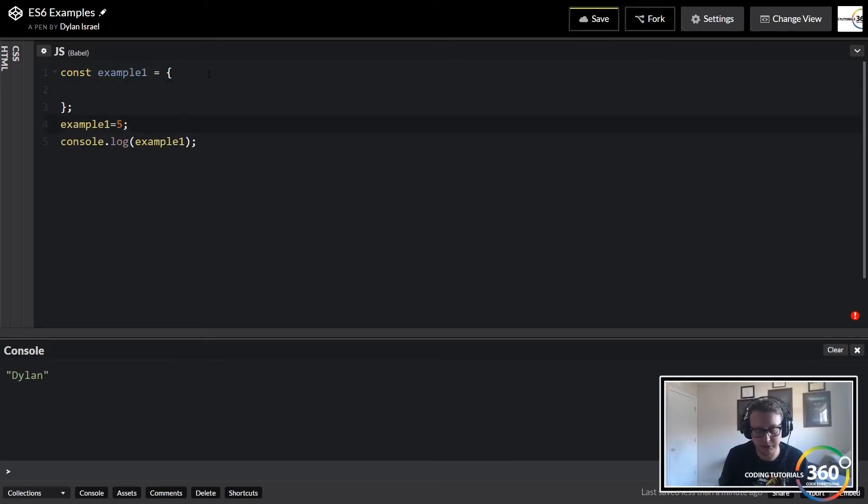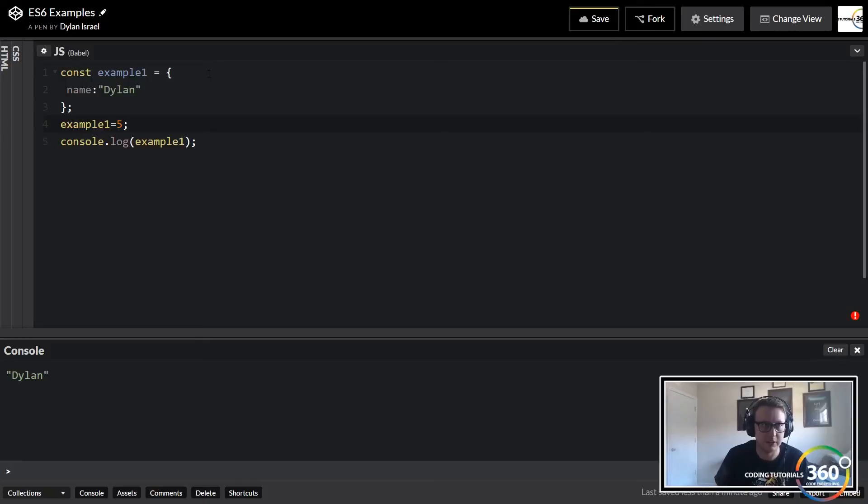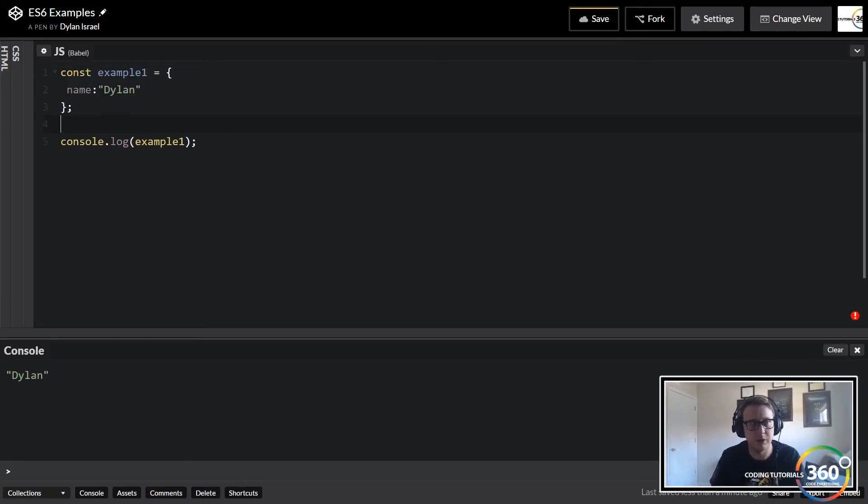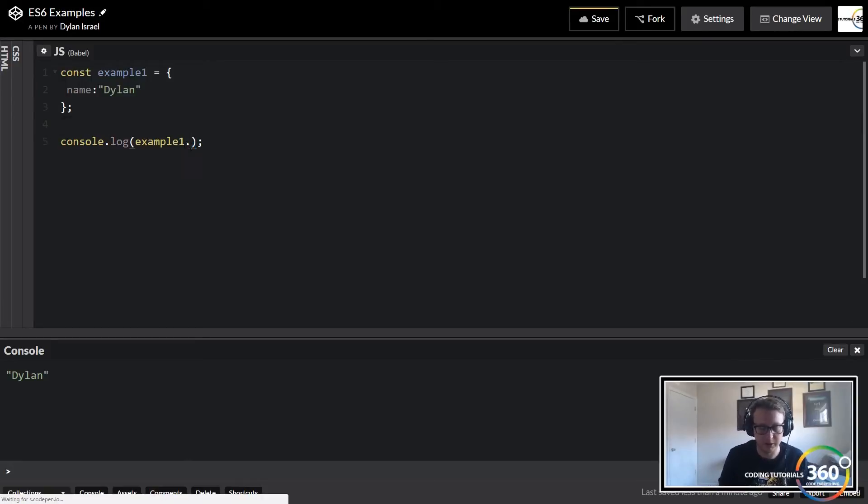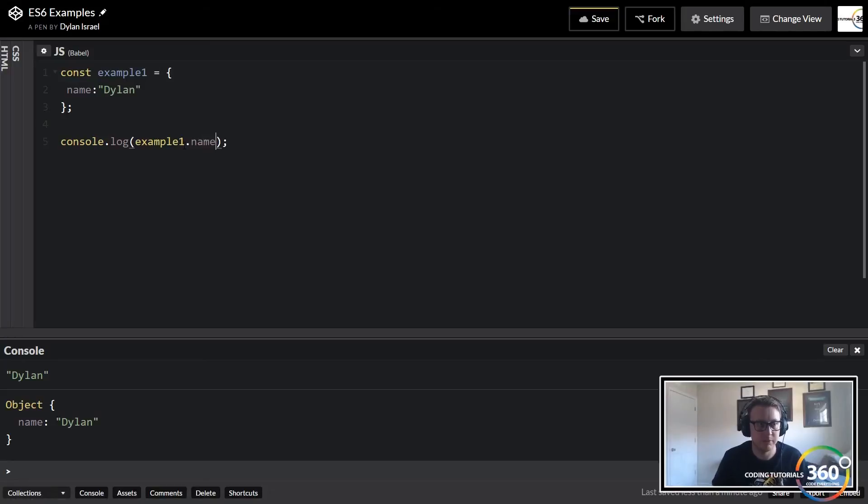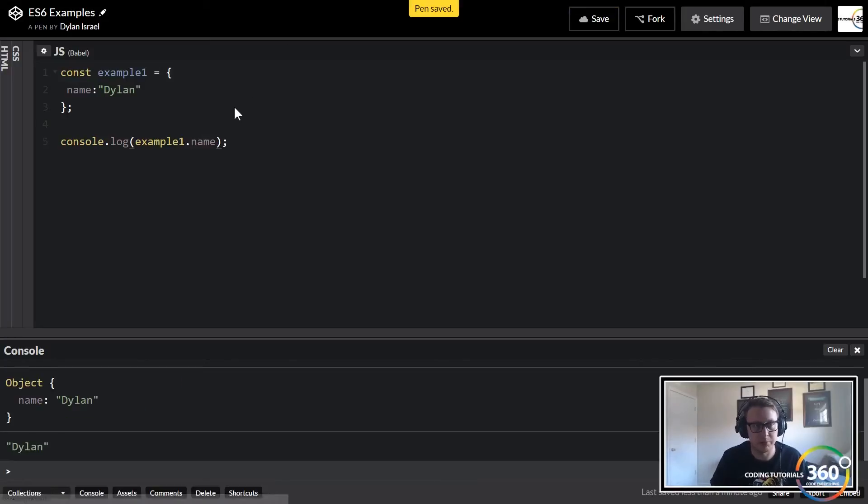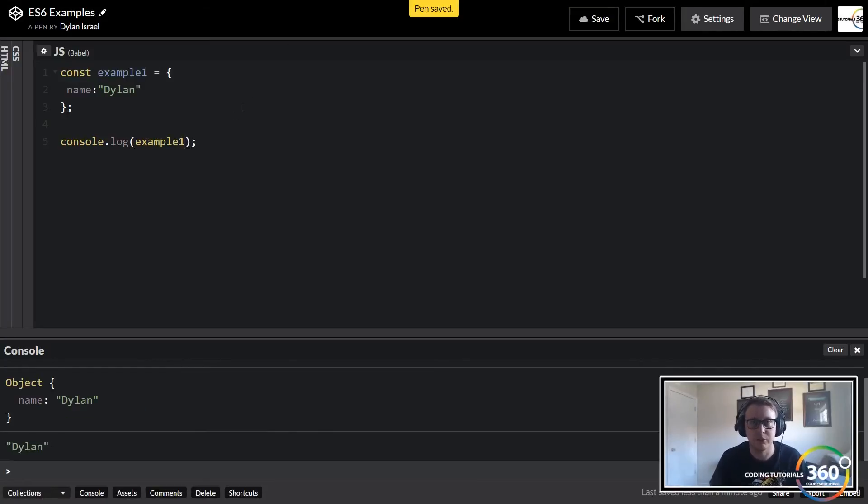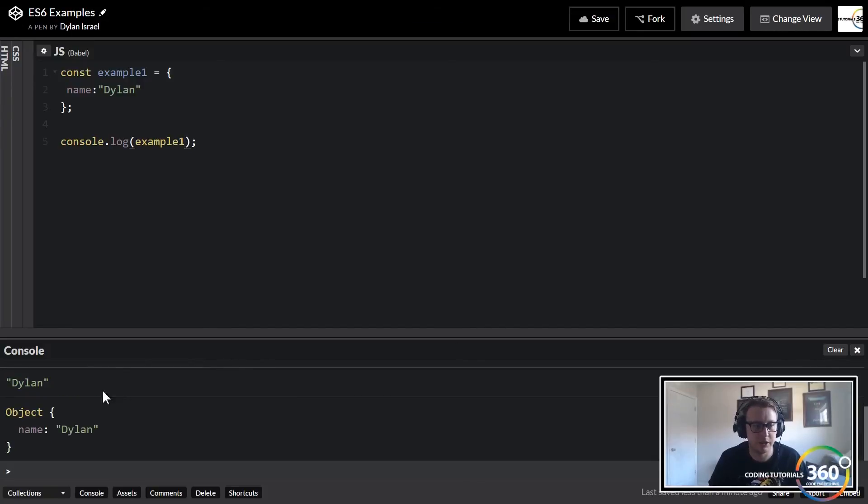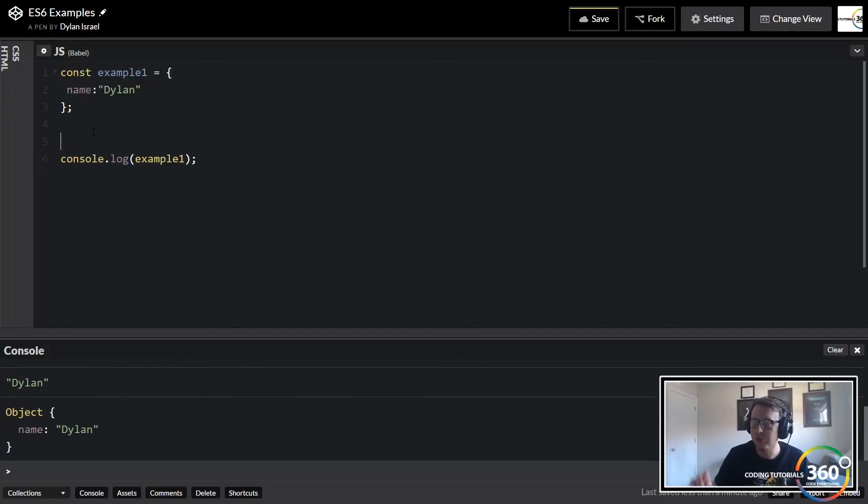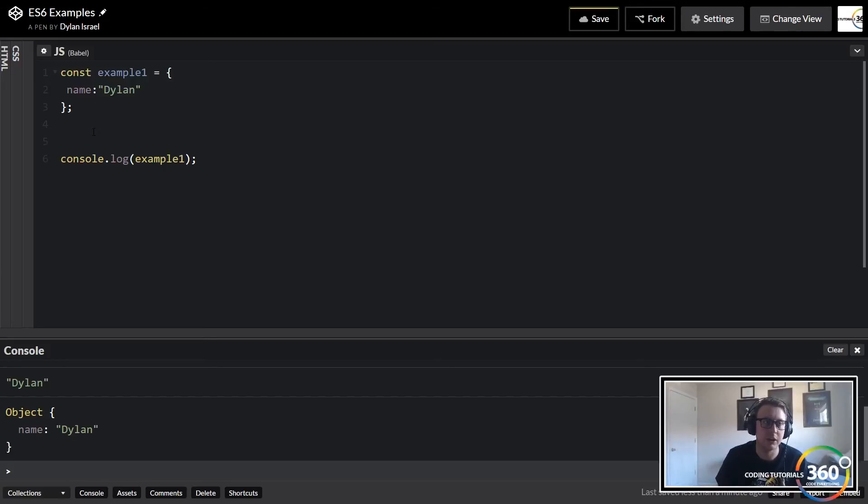This works also for arrays, but let's say we have an object called name and we'll set it to Dylan. And instead of actually outputting example one, we'll do example one.name. I guess we could output the object as well - let's output the object. So you'll see right now the object is there.